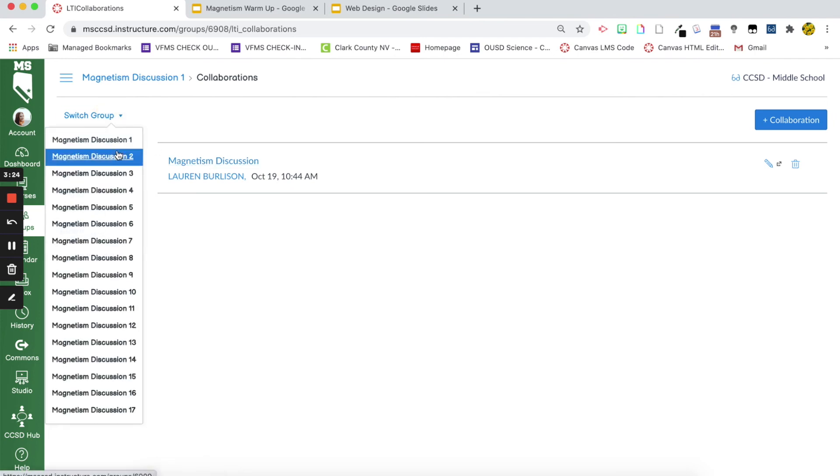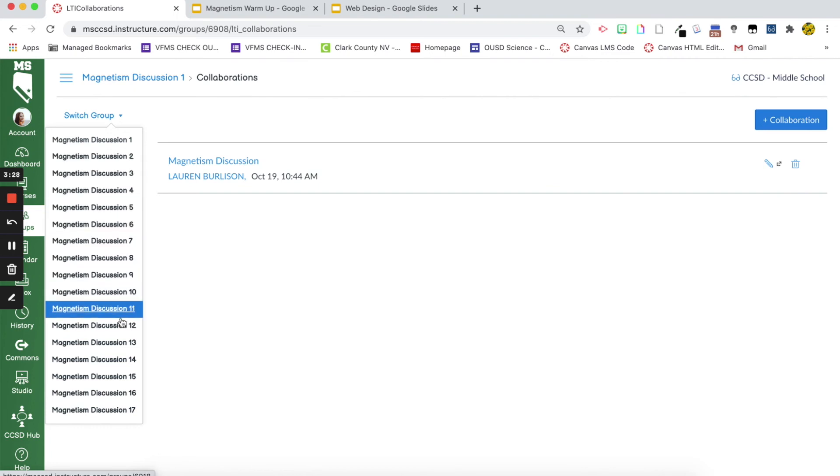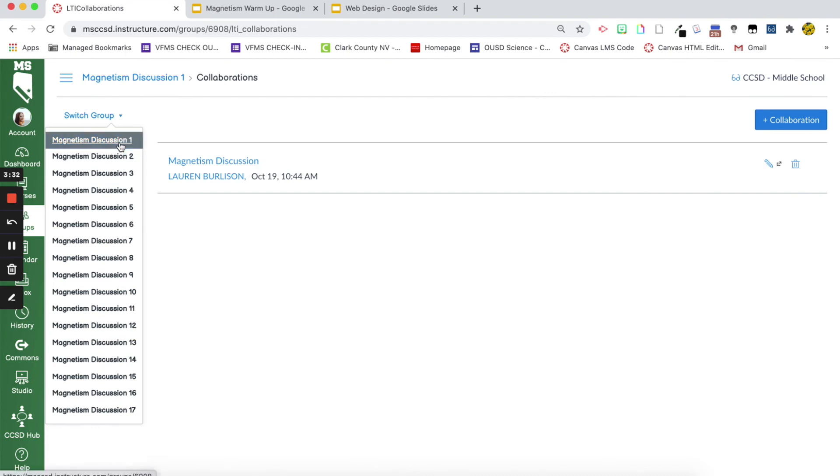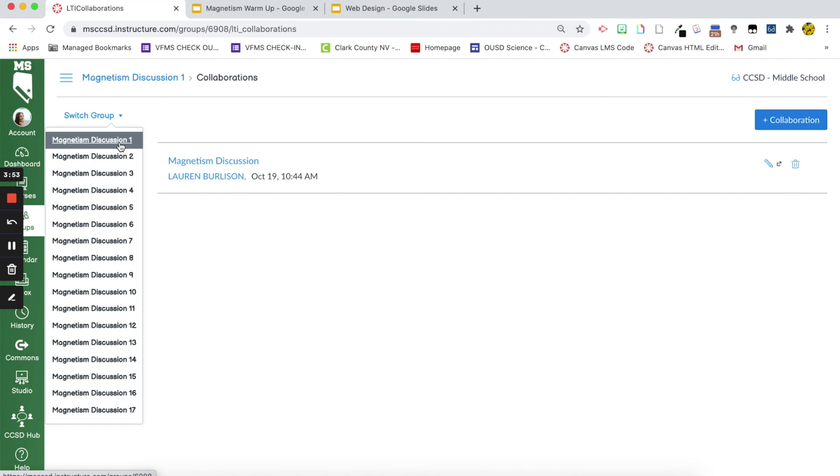So, you'll notice that I did have to copy and paste into 17 different groups or collaborations this same document. But even though the work for me was all up front and it did take a little while, I want to say, with adding the Google Meet and the document, it took me probably about 20-30 minutes. Even though it took me that long,